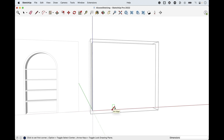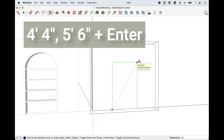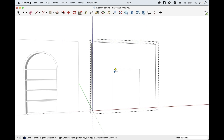Four foot four wide, five foot six tall. So R for rectangle, hover over the bottom edge, click release, and move your cursor up and to the right. Type four foot four, comma, five foot six, enter. That's going to give us a rectangle that is four foot four wide and five foot six tall. Now I want it to be centered on this wall.